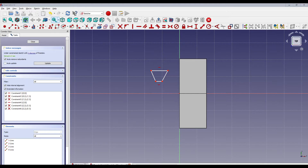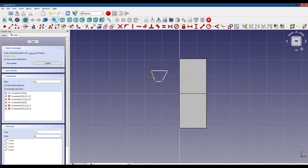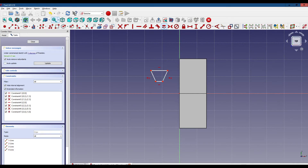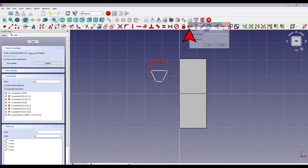Next we're going to constrain the thread cutter. We're going to begin by selecting these two lines and making them equal length by clicking on this tool. Next we're going to set the width of the top — select the line, select this tool — we're going to set the width to 0.125 inches, and that is our pitch.